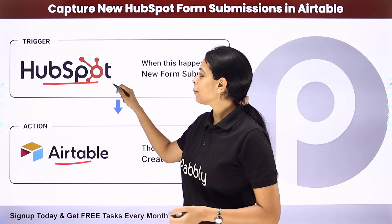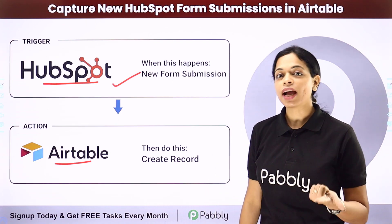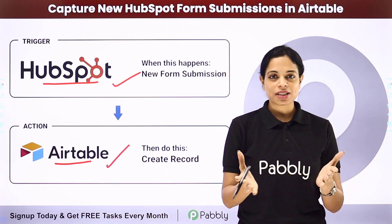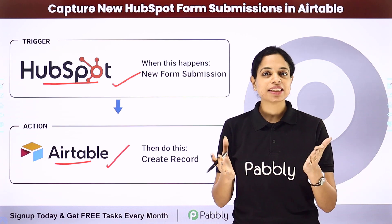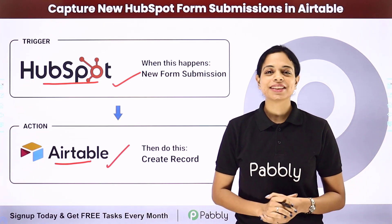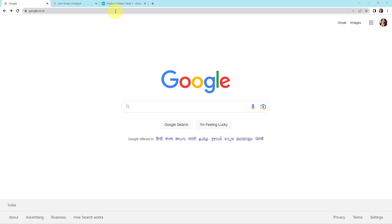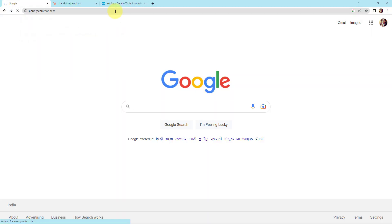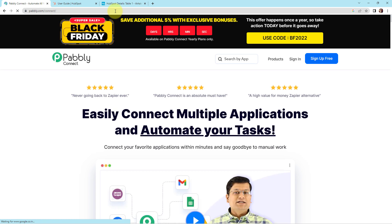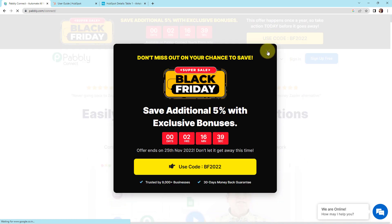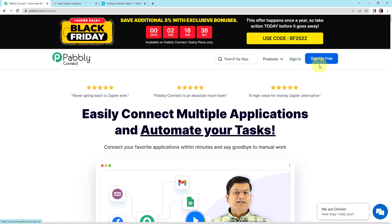Here your trigger application would be HubSpot and your action application would be Airtable. To understand how to integrate and automate this entire process, let me take you to my screen. We are first going to type the URL pabbly.com/connect, and here we have reached the landing page of this software. On the right hand side you can see two options: sign in and sign up for free.